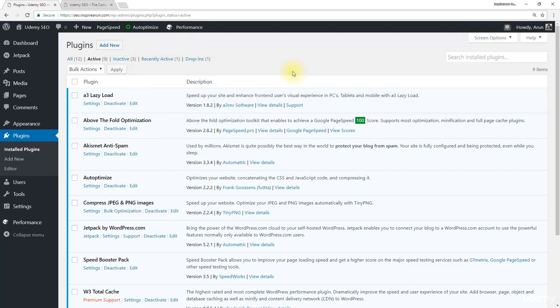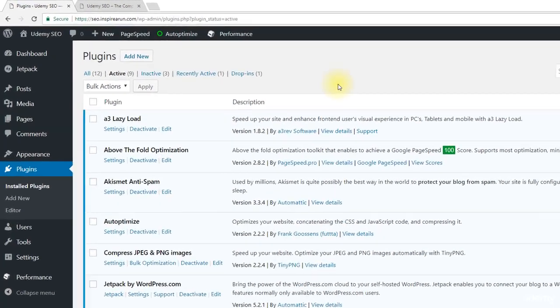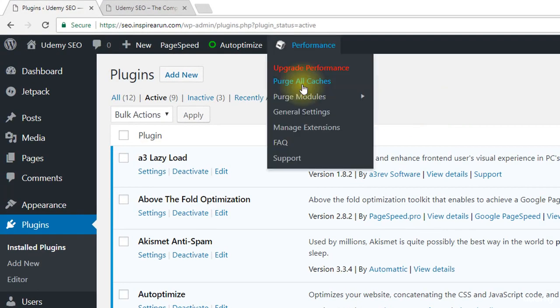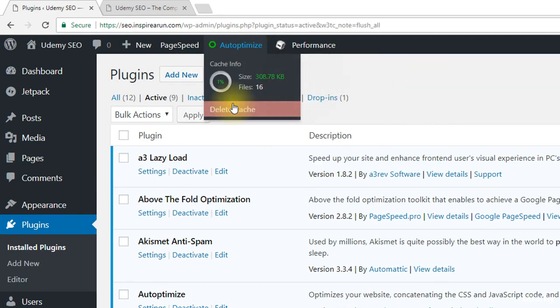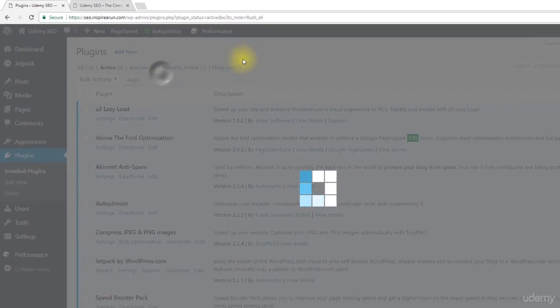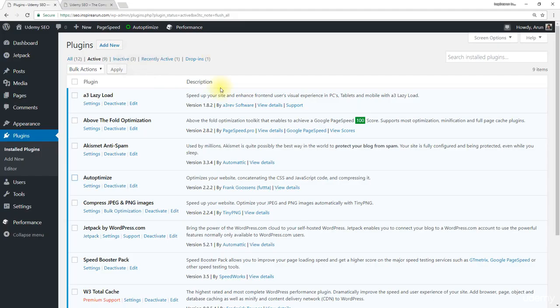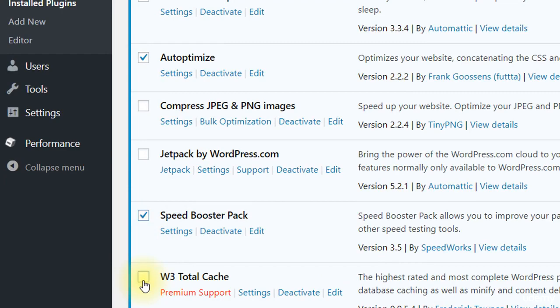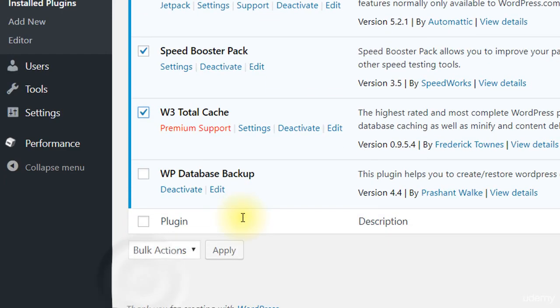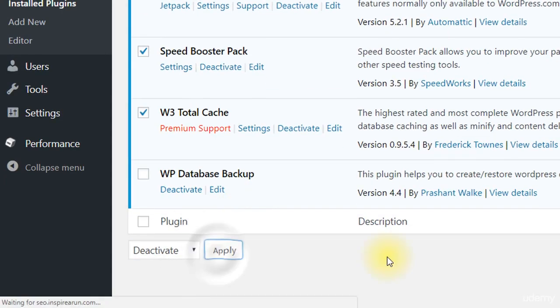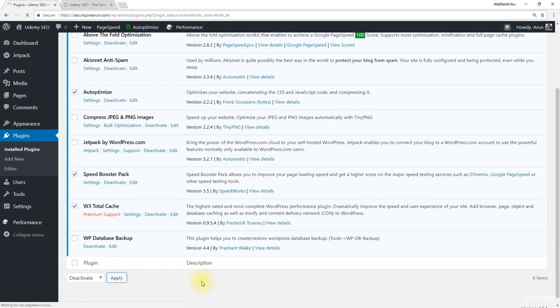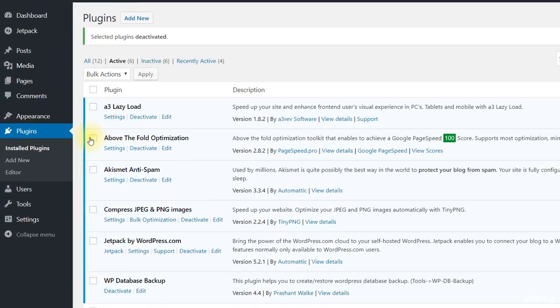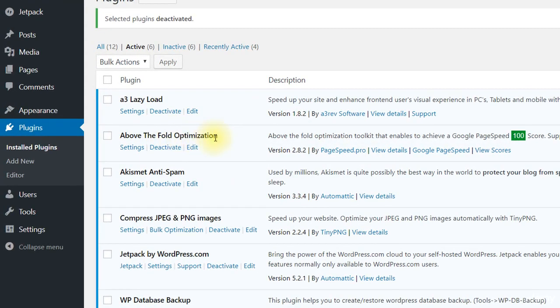To do that first purge all caches of W3 Total Cache, delete cache of Autoptimize, and then deactivate Autoptimize, Speed Booster Pack, and W3 Total Cache plugin. Now we have got only the Above the Fold Optimization plugin enabled.